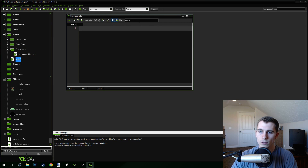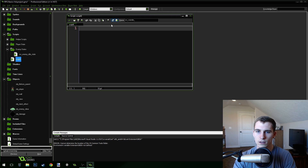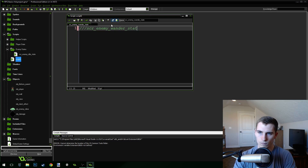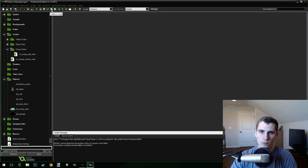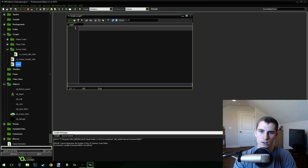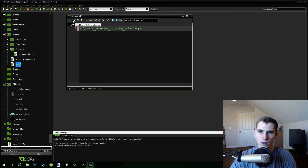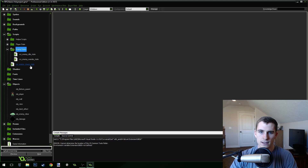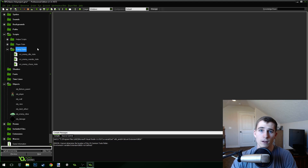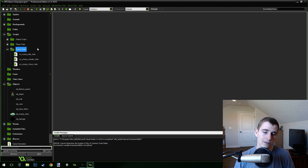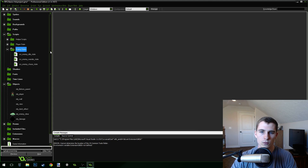Our enemies are going to have more than just the idle state, so let's create a few new scripts: script_enemy_wander_state and script_enemy_chase_state. We're going to drag these up into our enemy states. Setting up this state system is helping us prepare for the next few videos where we can give our enemies an attack state and maybe a stall state if it gets hit or after it attacks.